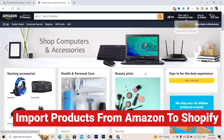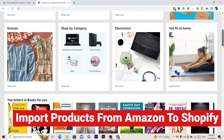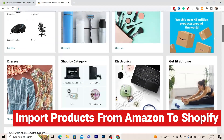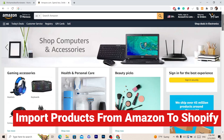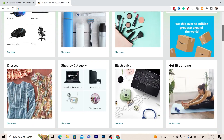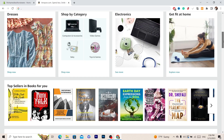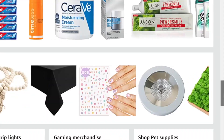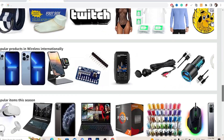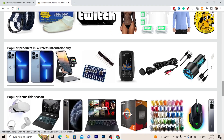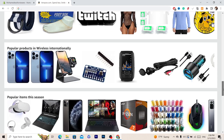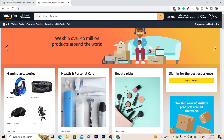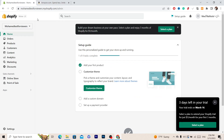Hi guys, in this video I'm going to be showing you how you can import Amazon products to your Shopify store. Whether you're doing dropshipping or any other business, you can easily import products from Amazon to your Shopify store.